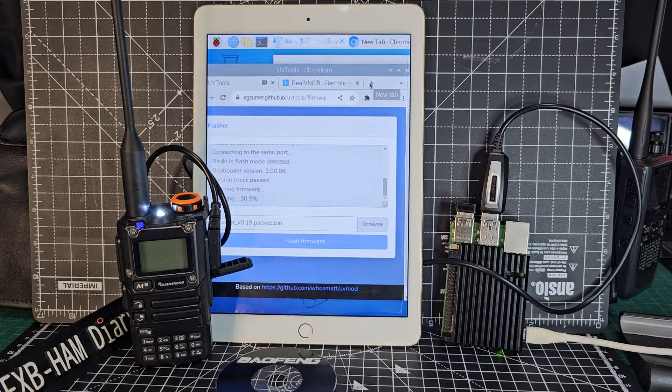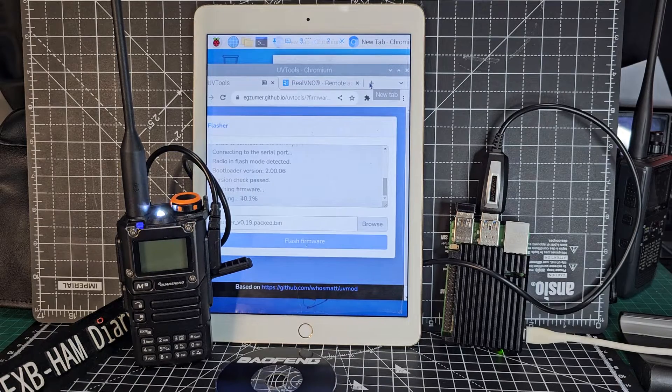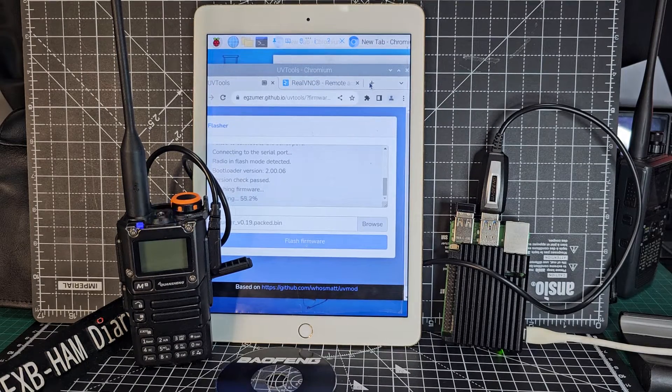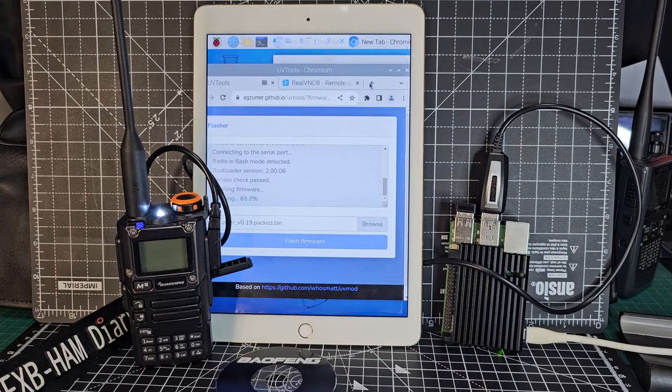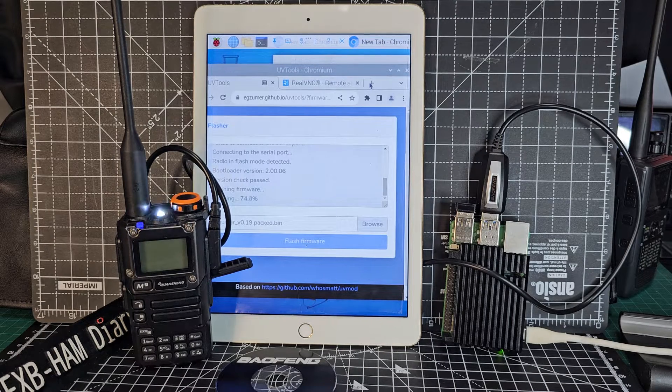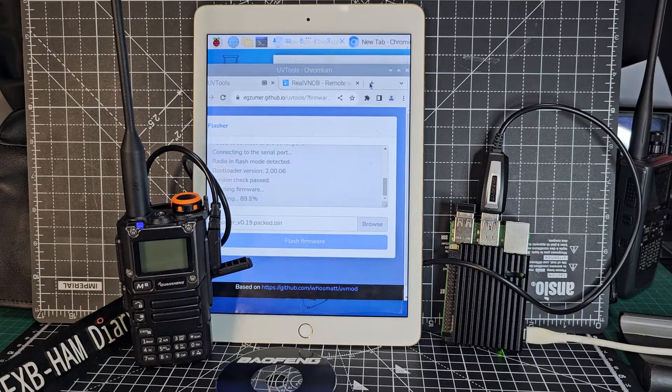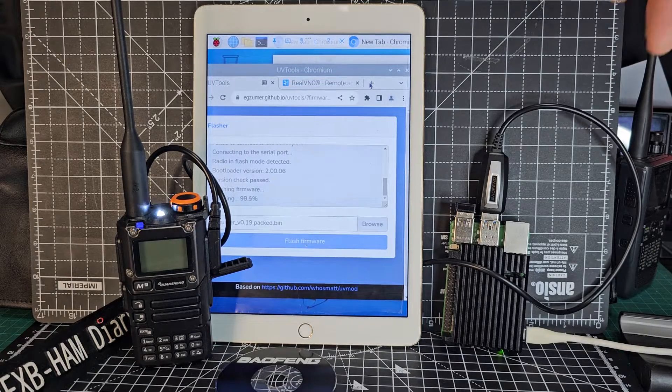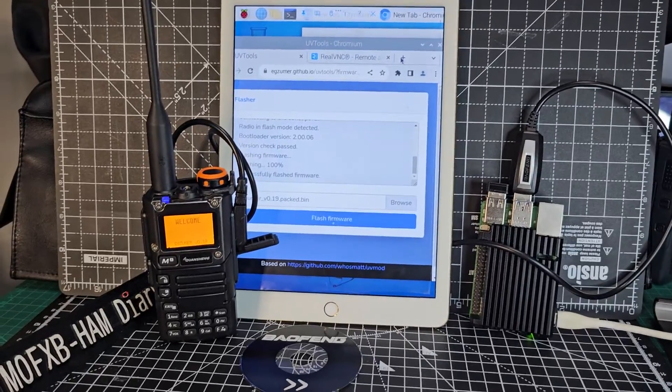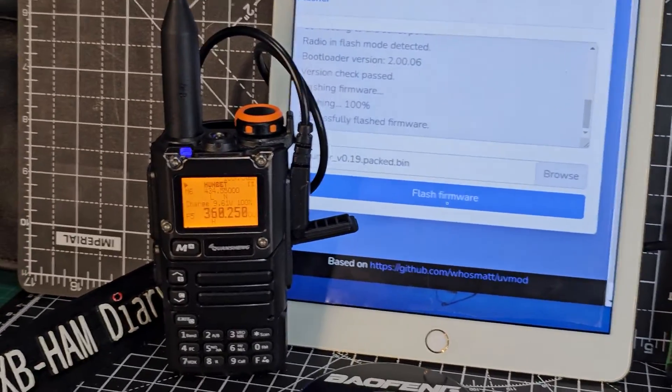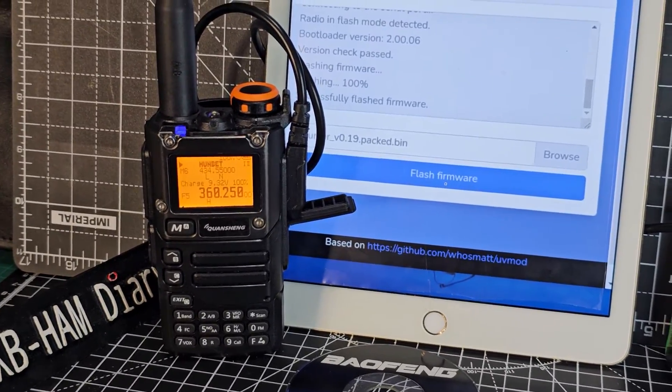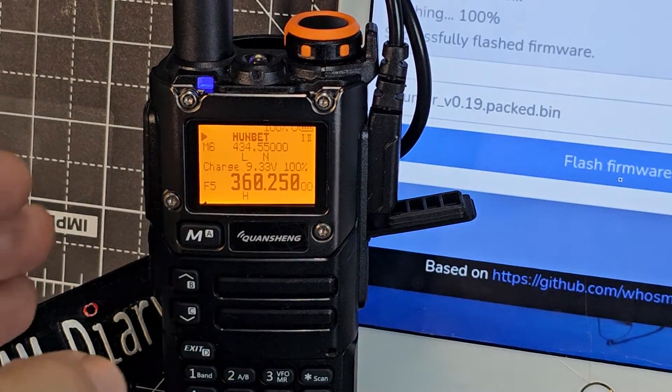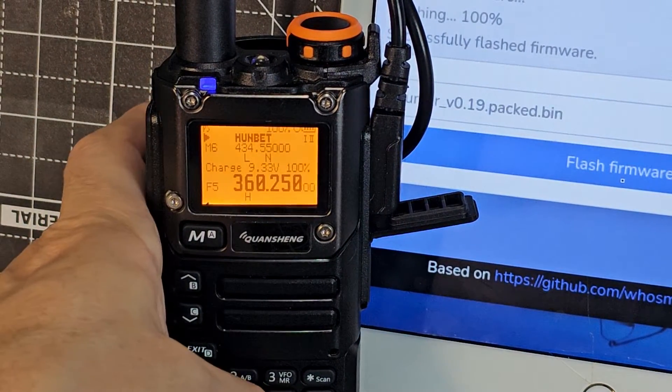So you can flash your UVK6 just using your iPad or Android phone, tablet. And it's ready to go now. And that's it. You now have the Exuma firmware, which as you know is excellent.